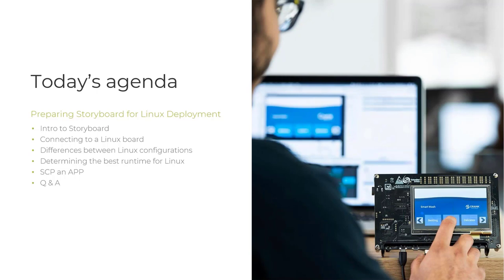Today's agenda — we're going to be talking about preparing Storyboard for Linux deployment. I'm going to provide a brief intro to Storyboard, and then hand things over to Nick. He's going to talk about what it takes to connect to a Linux board, the differences between different Linux configurations, tips and tricks on how to determine the best runtime for Linux, and then discussing SCP and APP, addressing whatever questions come up.